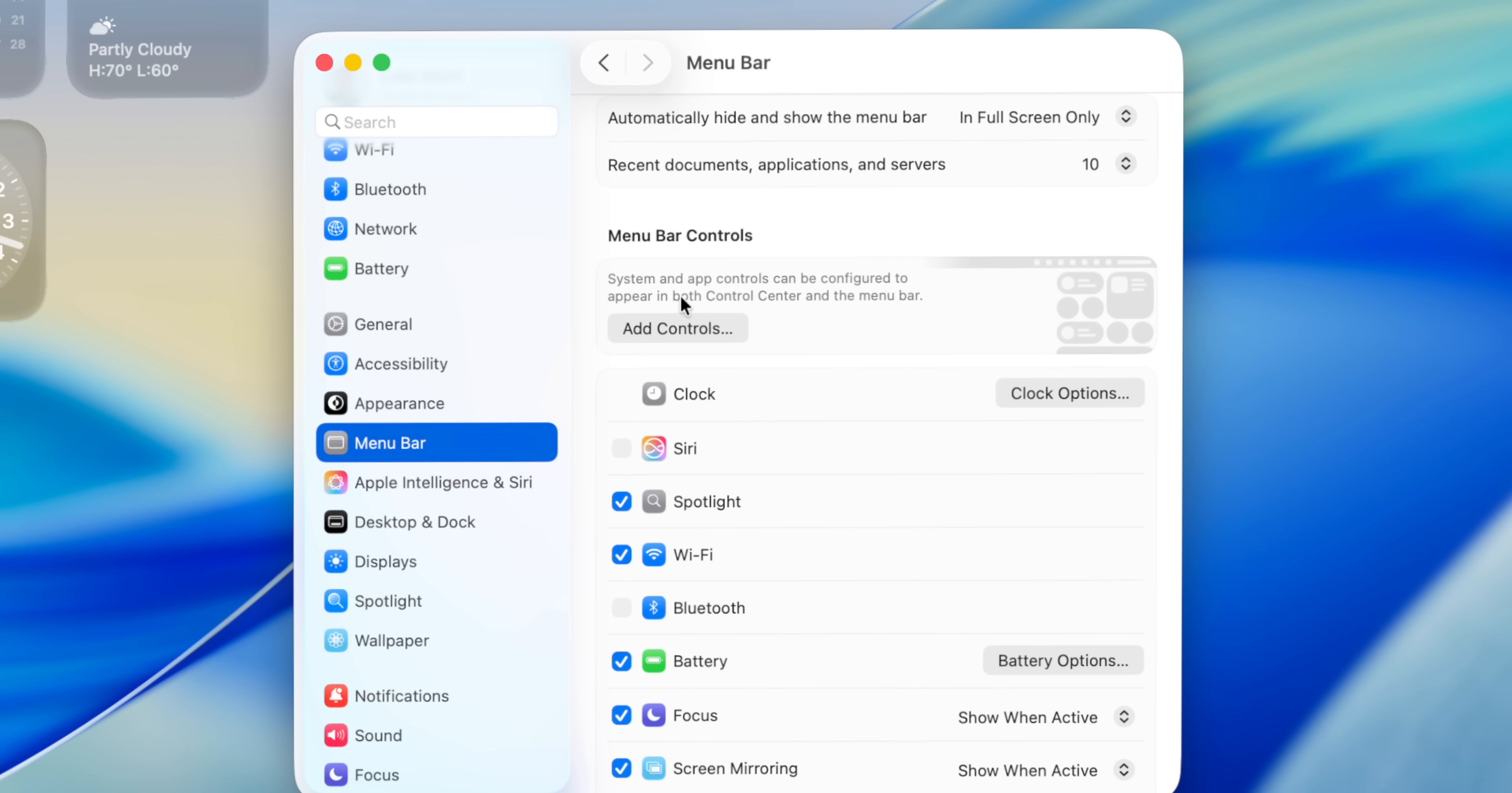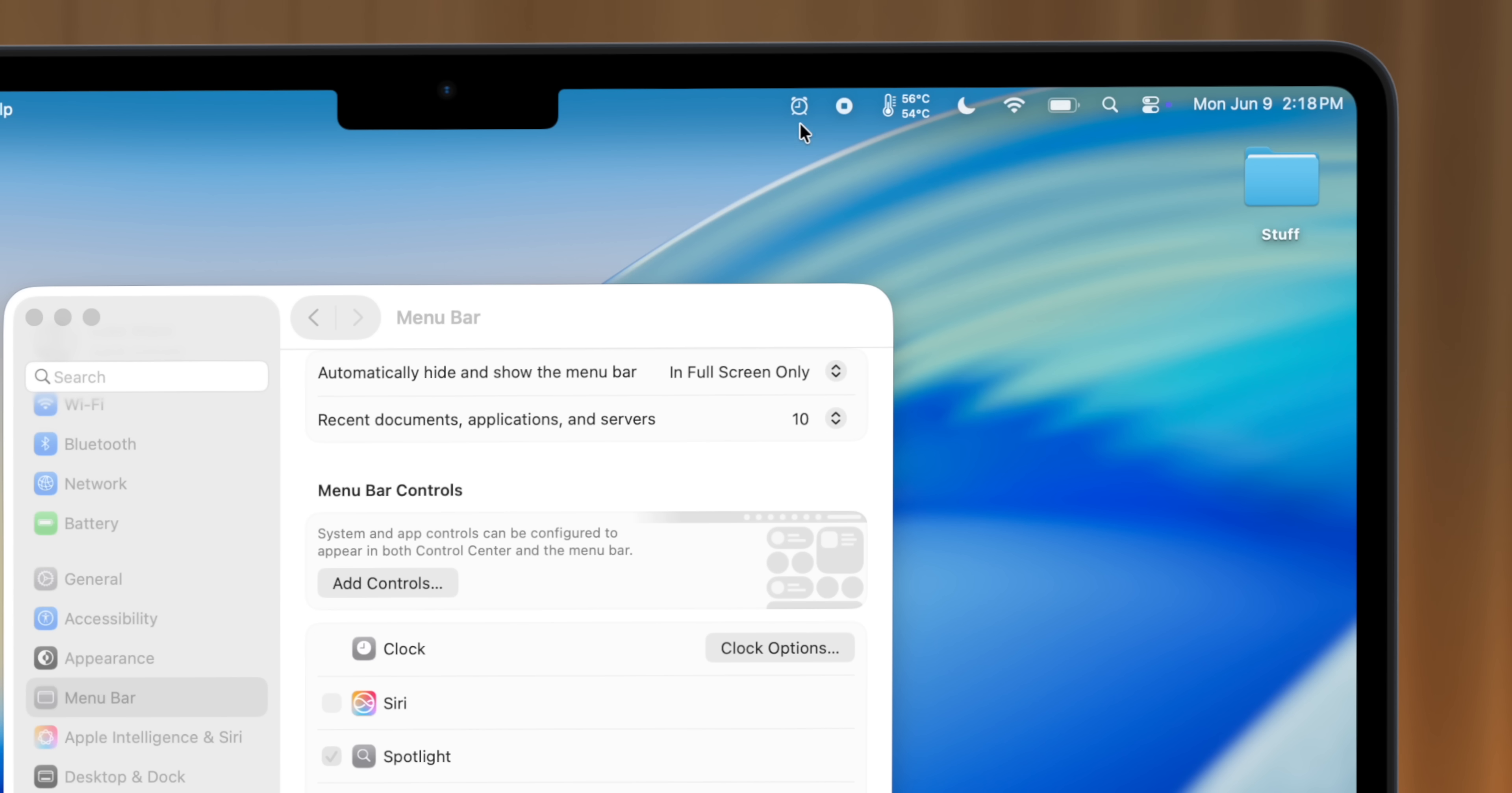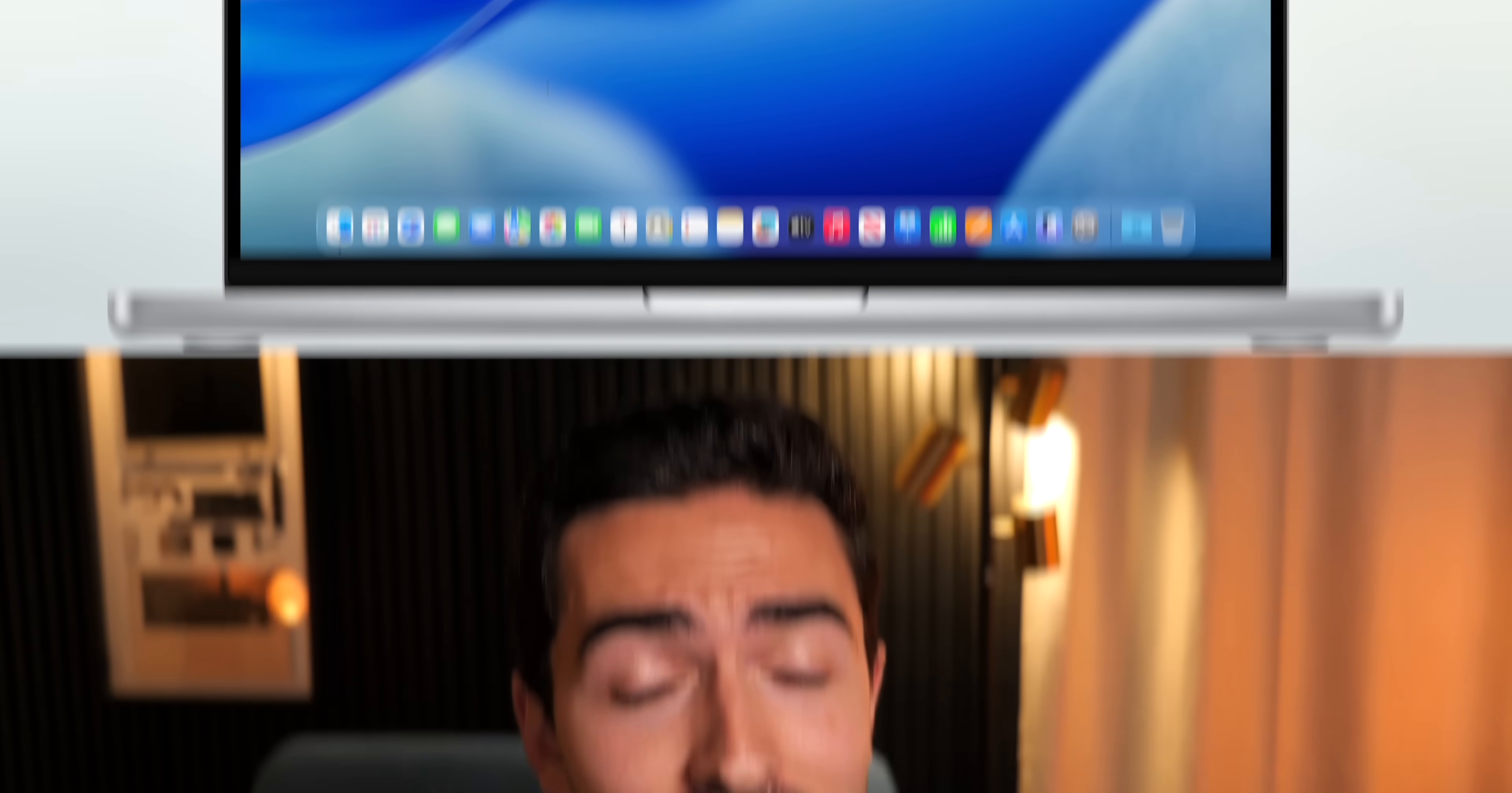And speaking of customization, there's now greater control over what can be added to the menu bar and control center. For example, adding a toggle that allows you to easily open the alarms section of the clock app. There's obviously a lot more features to dive into, but first a quick word from today's video sponsor.